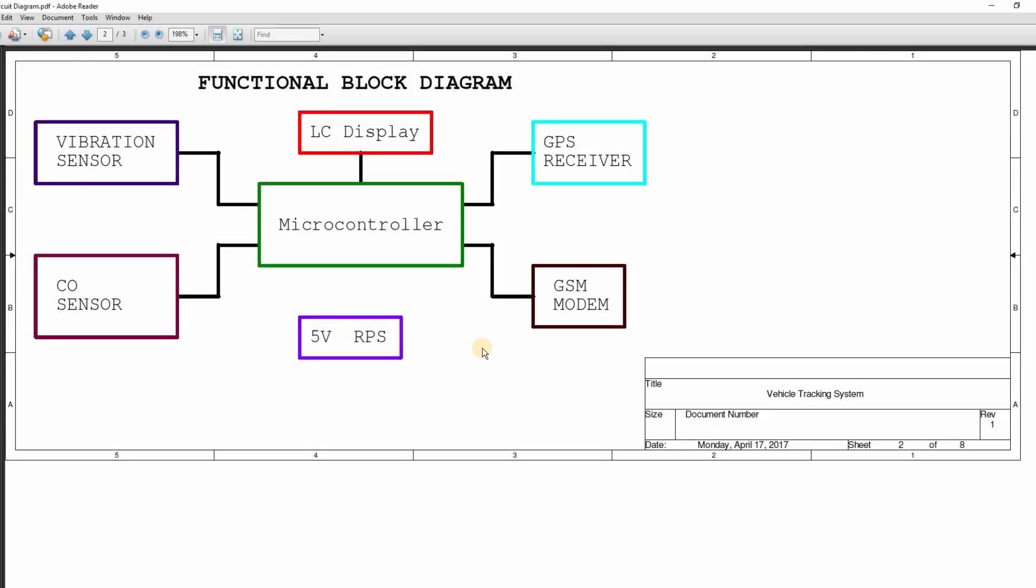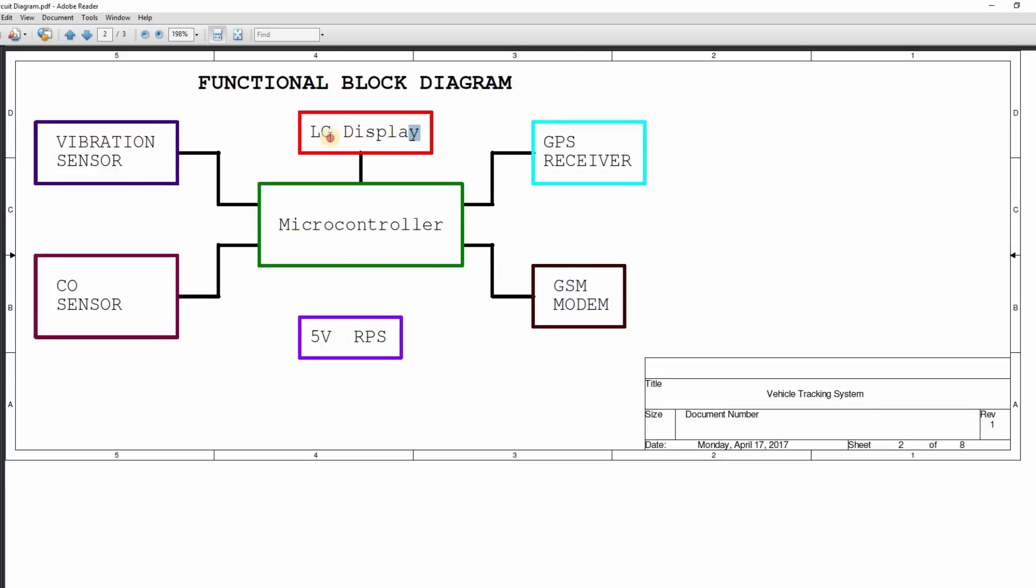Let's see the functional block diagram. Main component in the system is GPS receiver which reads location information from the satellites and the microcontroller will process those data and send the text message using a GSM modem. LCD is used for displaying various information during the execution of a program. Vibration sensor and a carbon monoxide sensor are added as additional features and a 5 volts regulated power supply.